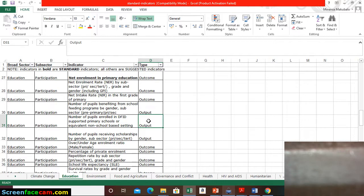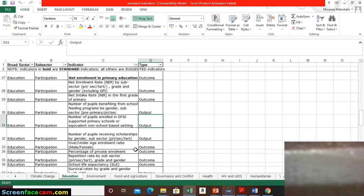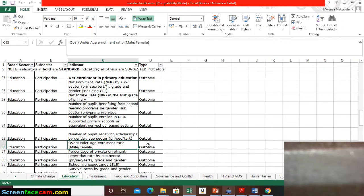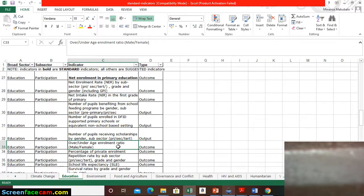What about an outcome indicator? Remember an outcome indicator is always showing some kind of change. So an outcome indicator here is showing some kind of change. For here, this outcome for instance is over or under age enrollment ratio.